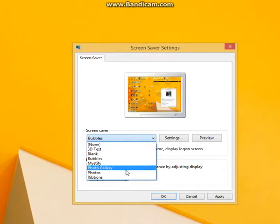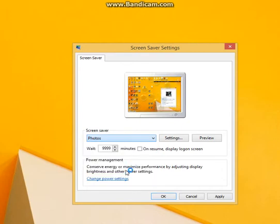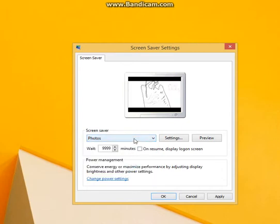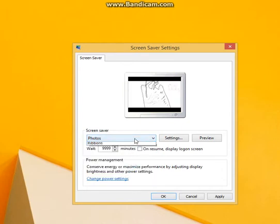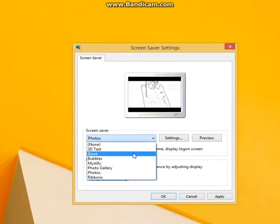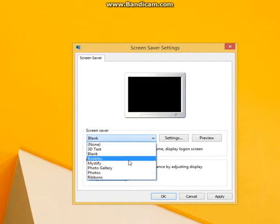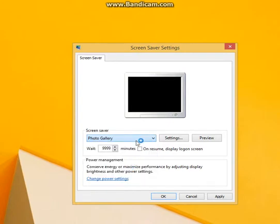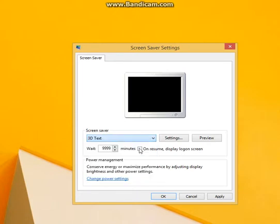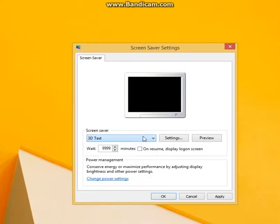And then if you want there's photos, blank, 3D text.